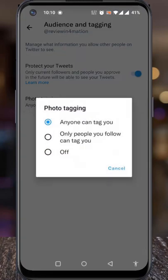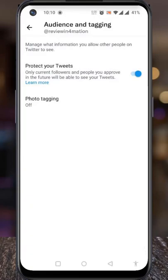If you want only the people you follow to be able to tag you, select the second option. And if you want no one to tag you, select Off. That's it. From now on, no one can tag you on any photos.